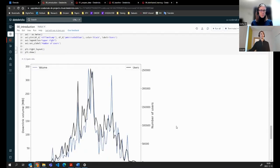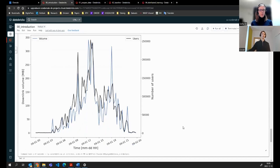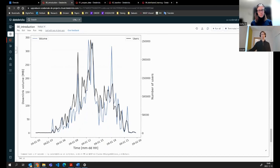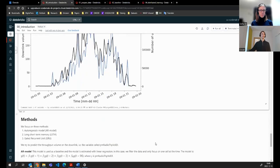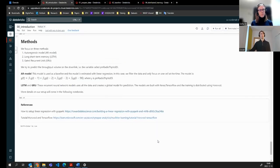The data itself — the volume and number of users — is plotted here. The blue line represents the volume in the downlink in megabytes for one day. As one can imagine, the load peaks around noon and in the evening, and the black curve represents the number of users. This is the time series we have been working with.